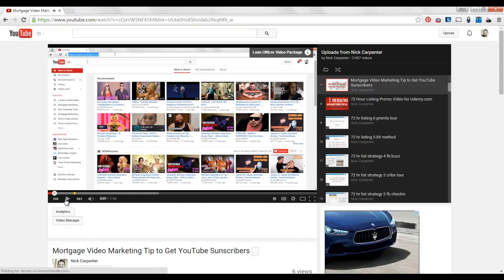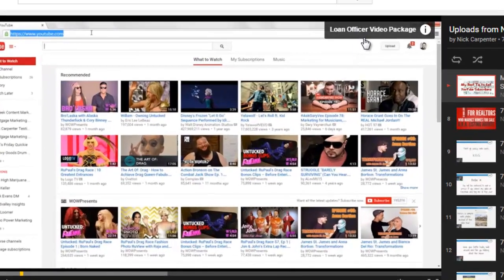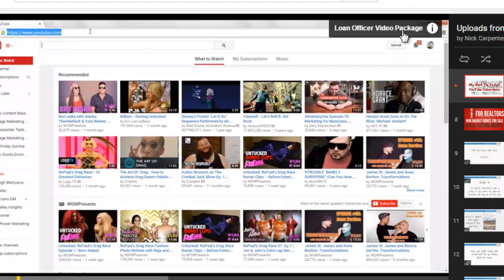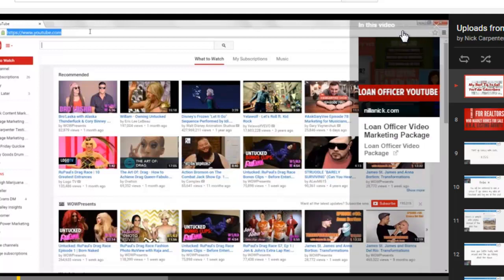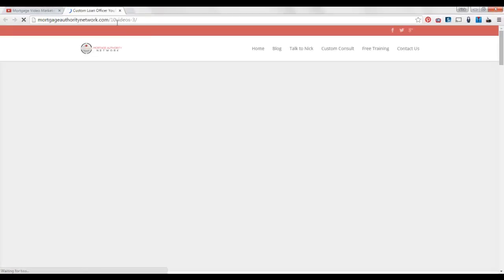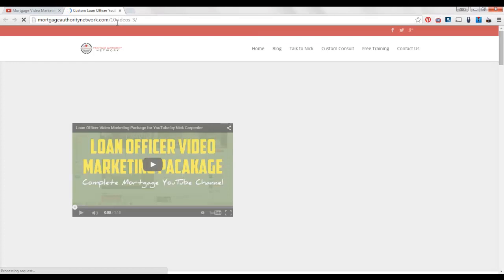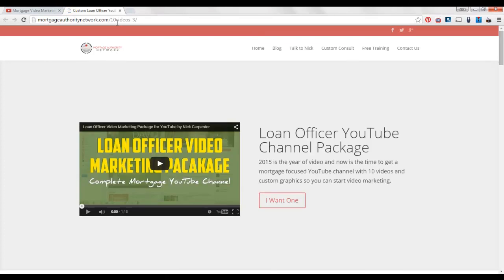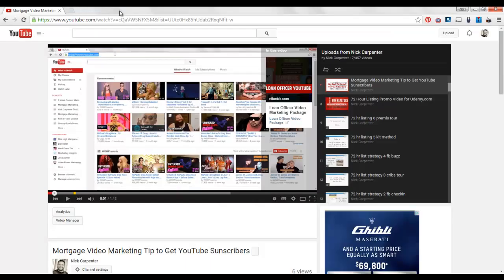Notice how in the upper corner here it pops up and says loan officer video package with a little I. If I'm interested in that and I click on it, now it puts up a little sales information here, and I can click on that and go straight over to the website that I've associated to my YouTube channel.